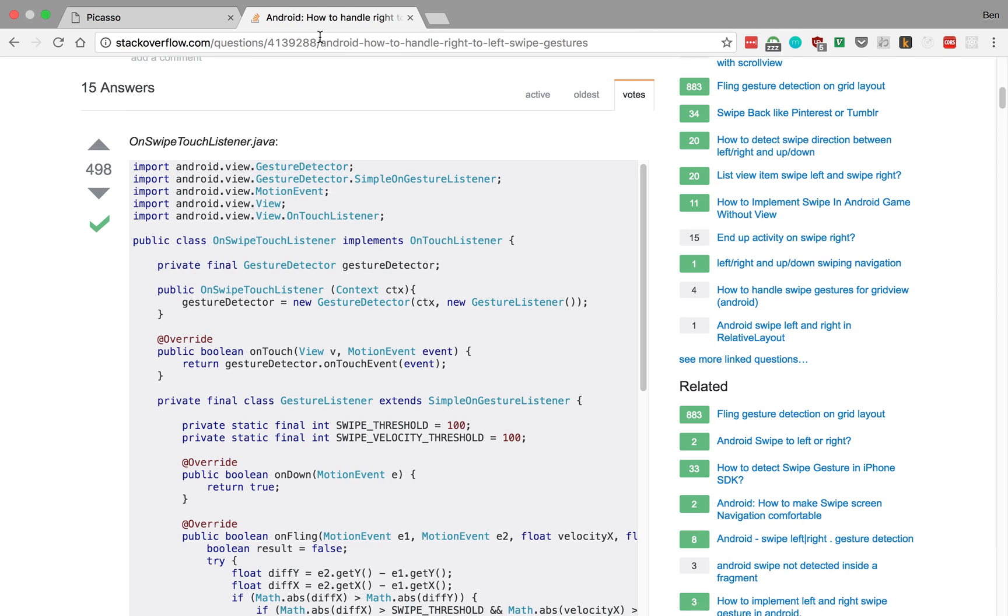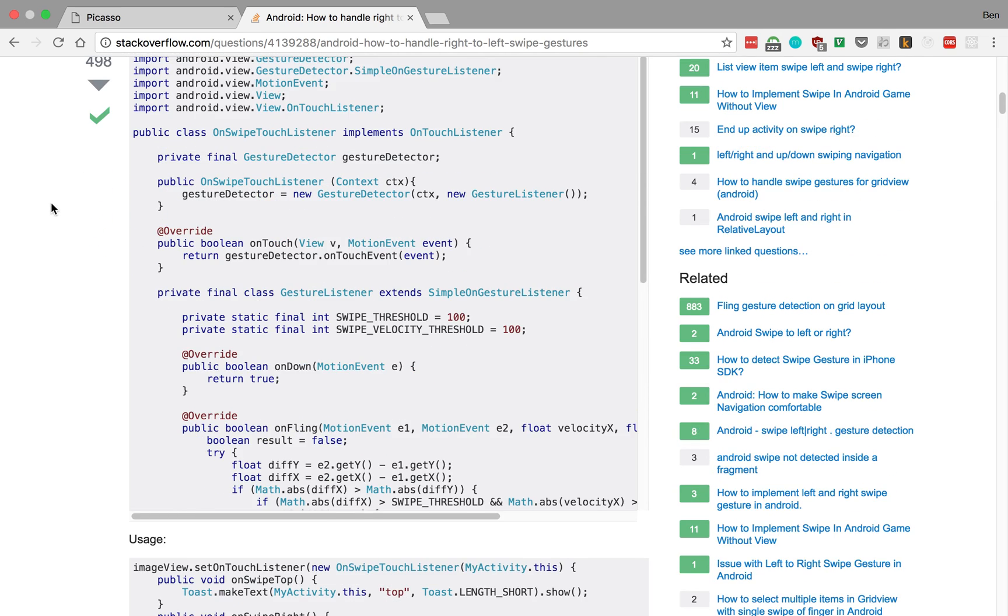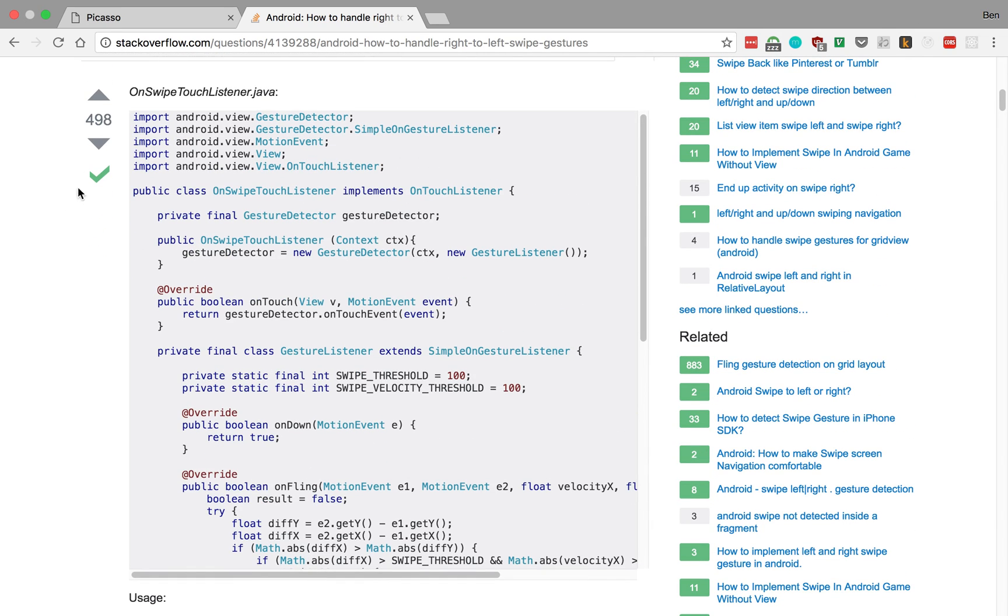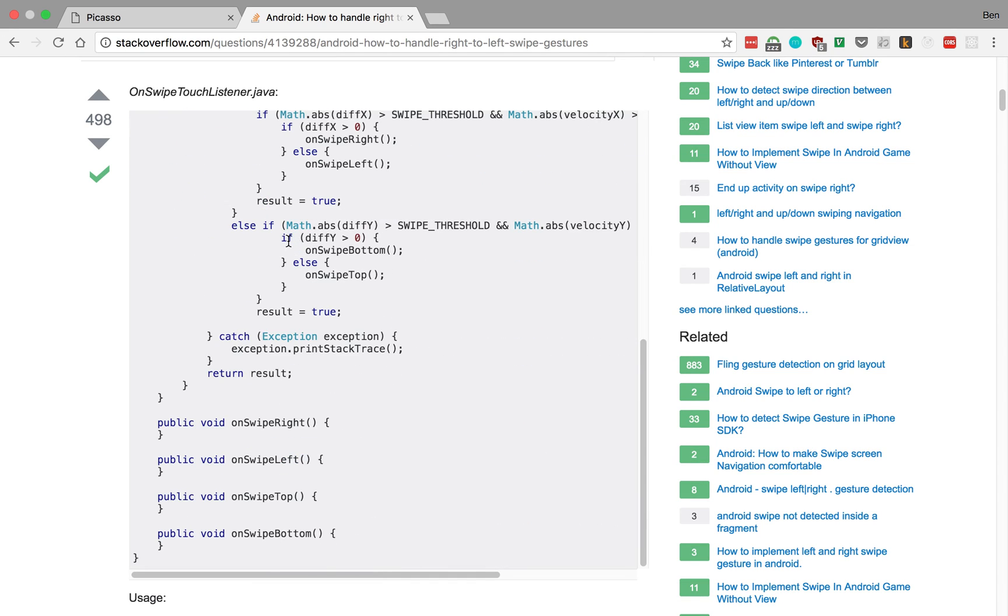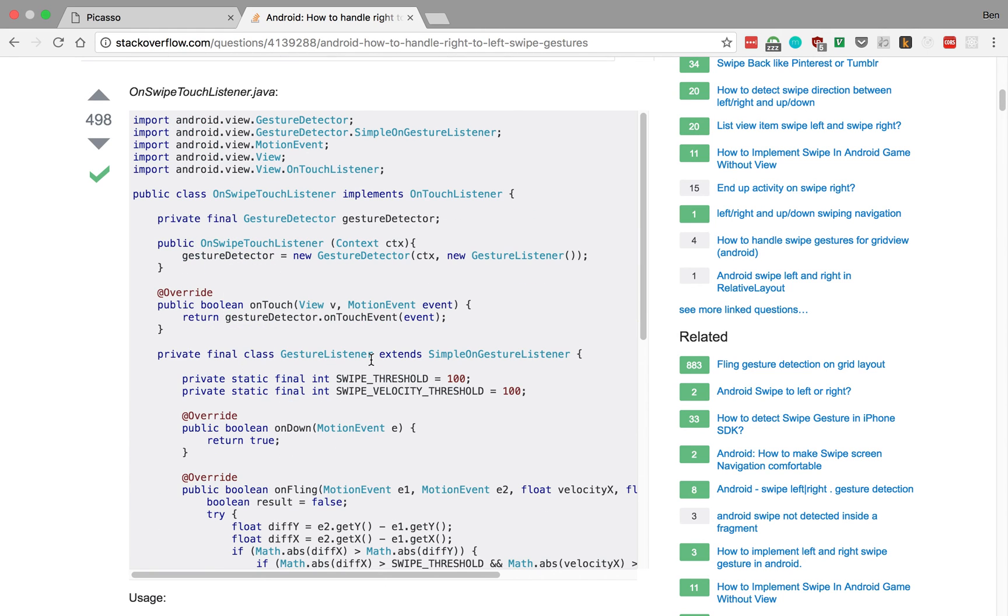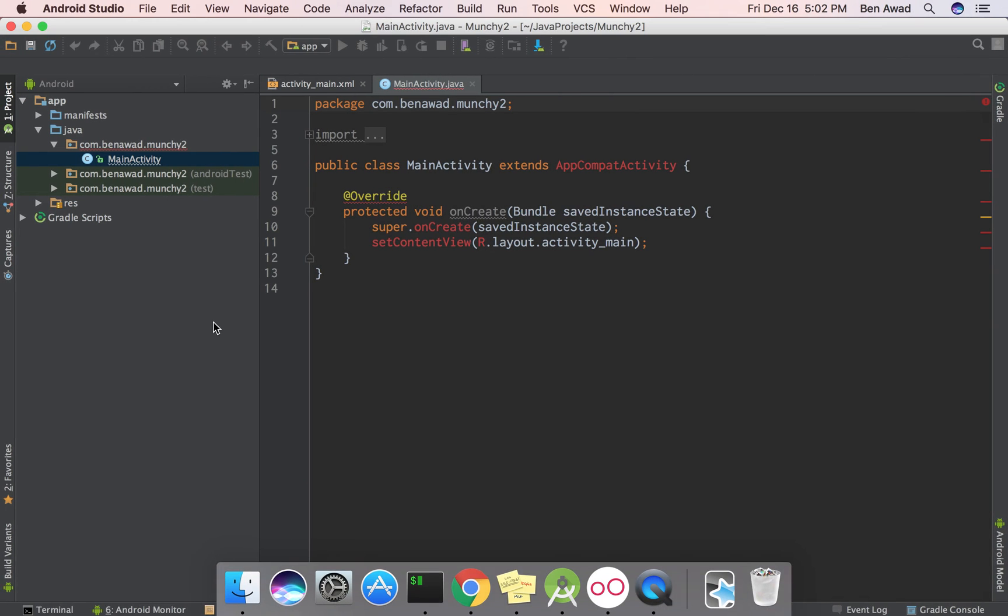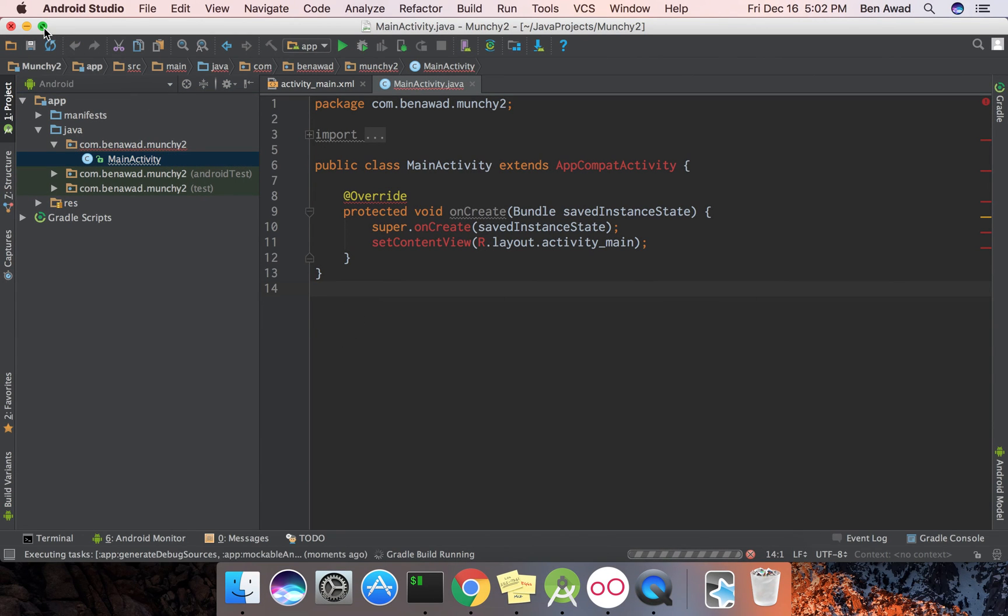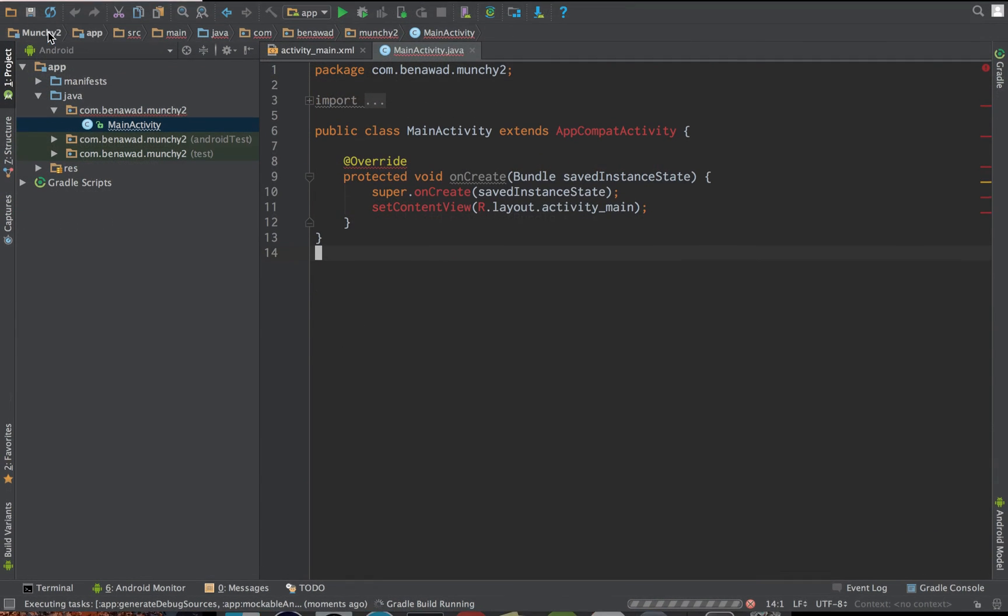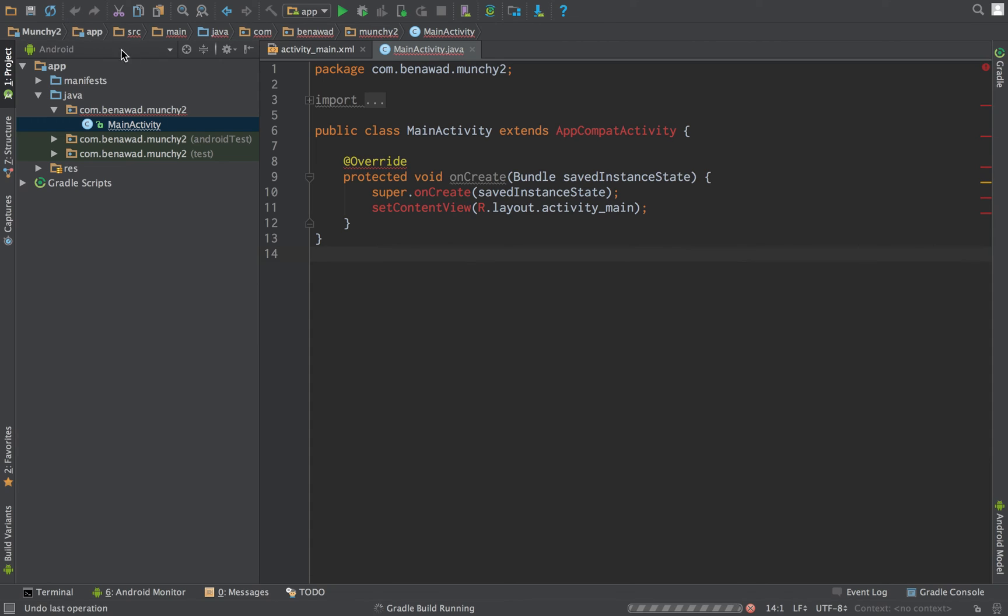And then also get the swipe gestures working. So there's this really good Stack Overflow post that shows you how to create an on swipe touch listener. And we're just going to actually just copy it straight from here because this is good code. And then we override these functions to swipe right, left, top and bottom. Let's see if it's finished building.